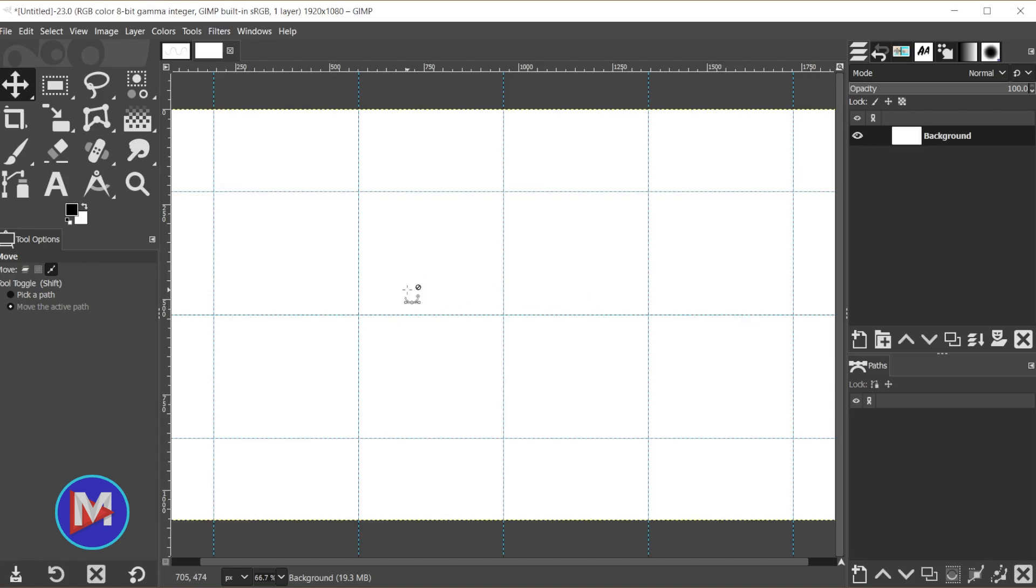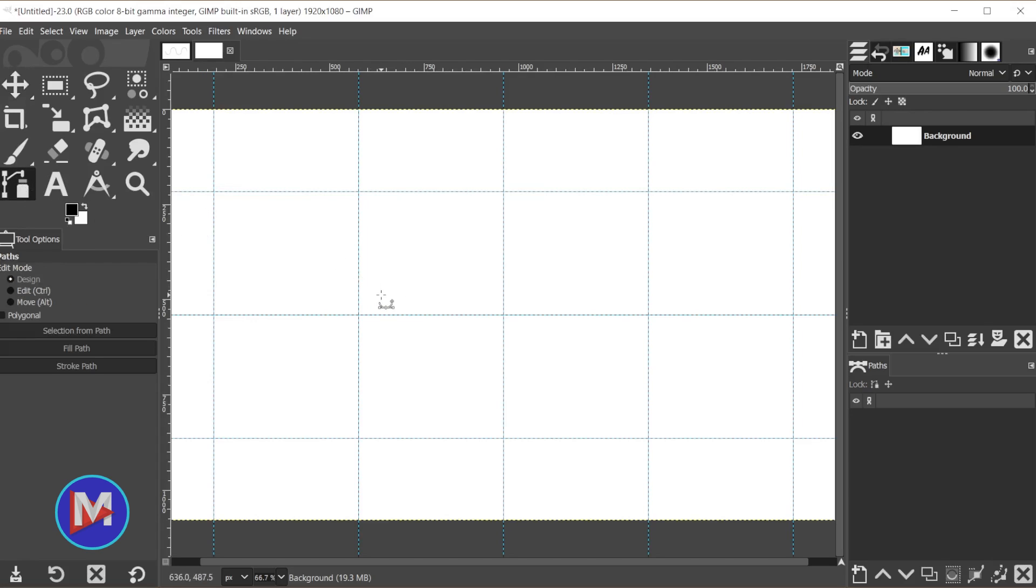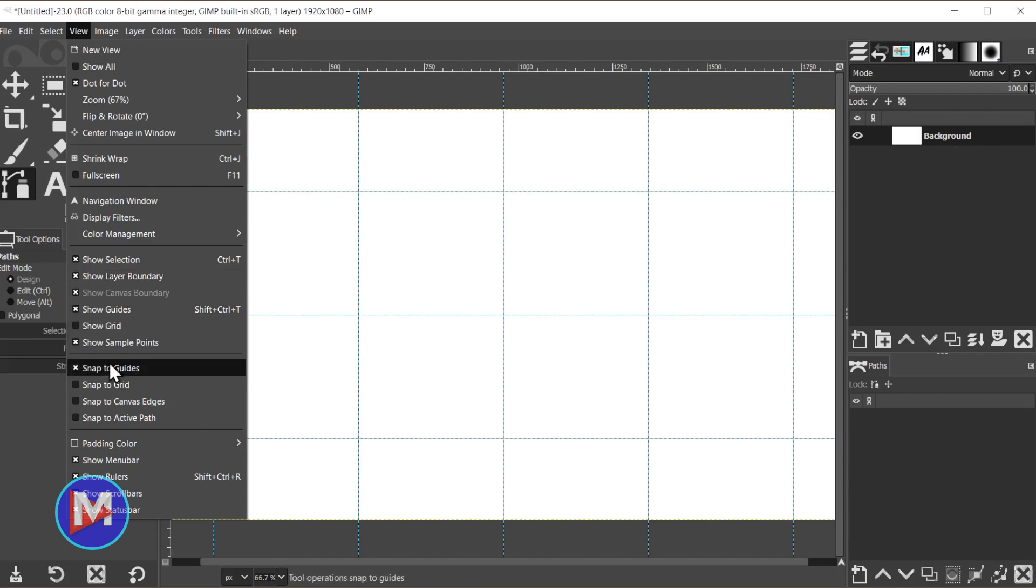Next, grab the Bezier curves tool or the path tool from your toolbox, or hit the B shortcut key. Make sure snapping to guides is turned on by going to View, Snap to Guides, and make sure there's an X there.